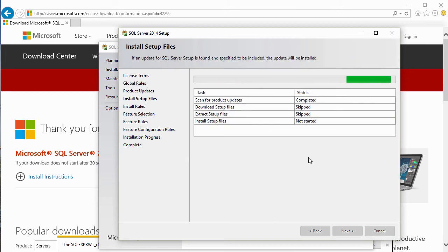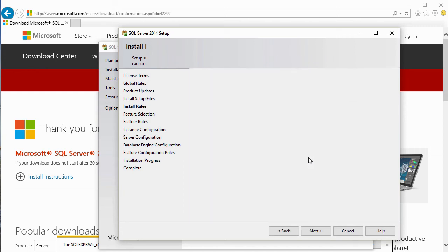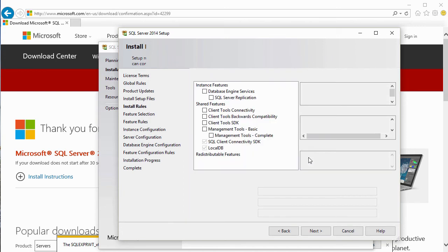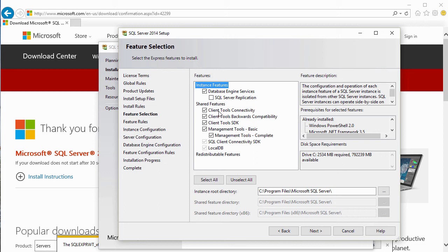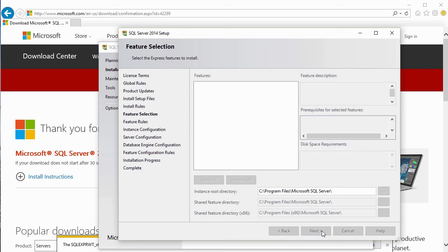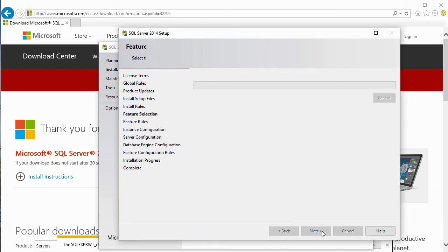It checks the setup files and product updates. Now it's installing the setup files - takes just a minute. Then it asks us what features we want to install for our feature selection. We'll select Database Engine Services. Don't really need replication in this case. We will install the client tools as well as SQL Server Management Studio, which is management tools. We'll make those selections and click Next. Then it will check the feature rules and make sure we have everything required on this system to perform the setup. In this case, everything is all right.